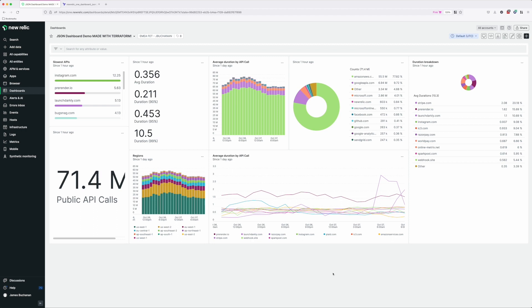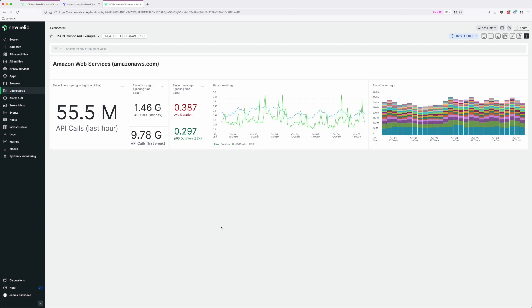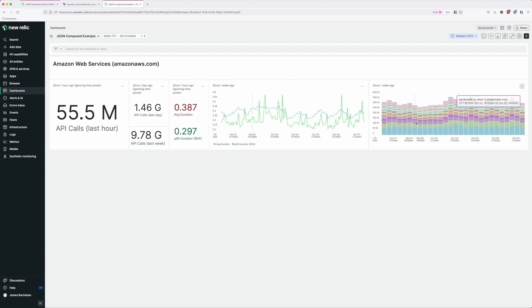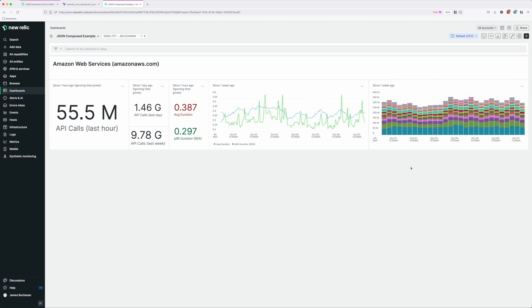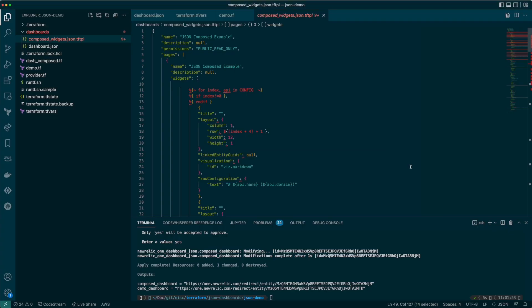Okay, so now we have JSON dashboards, we can also do some more interesting things using the Terraform templating engine. This allows us to generate dashboard data. Take this dashboard for example - here we show a number of widgets showing data for a specific API. In this case, Amazon's.